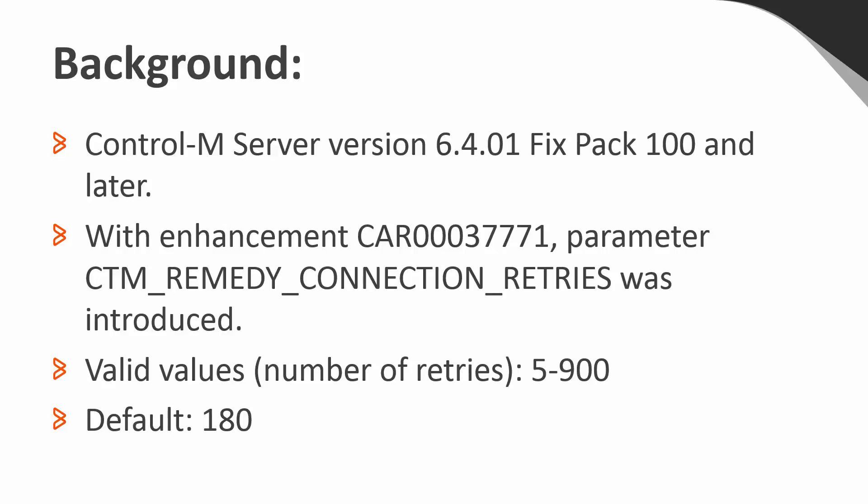With this enhancement, Control-M Server can be configured to retry on opening a remedy helpdesk ticket when dual remedy post processing actions are lost due to remedy server being unavailable.